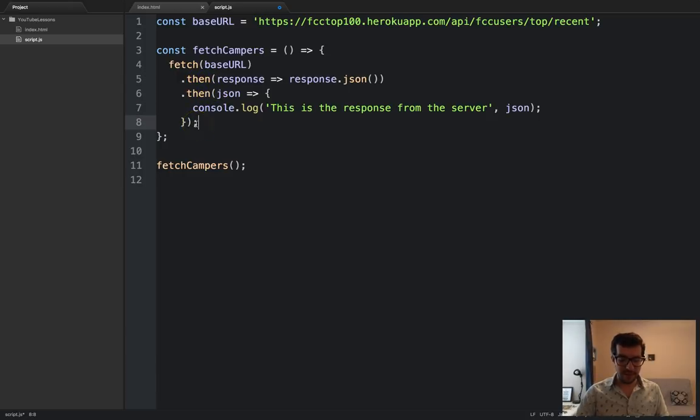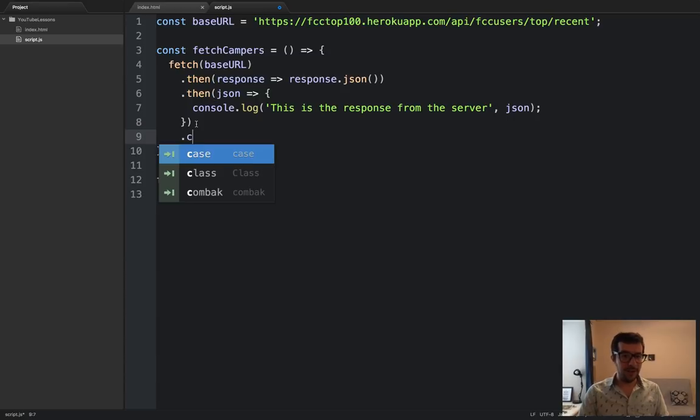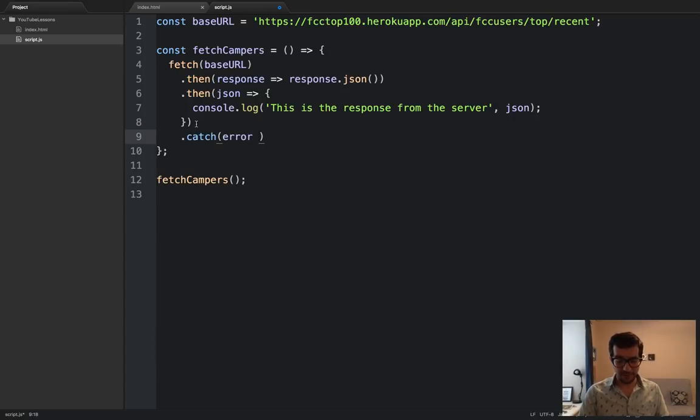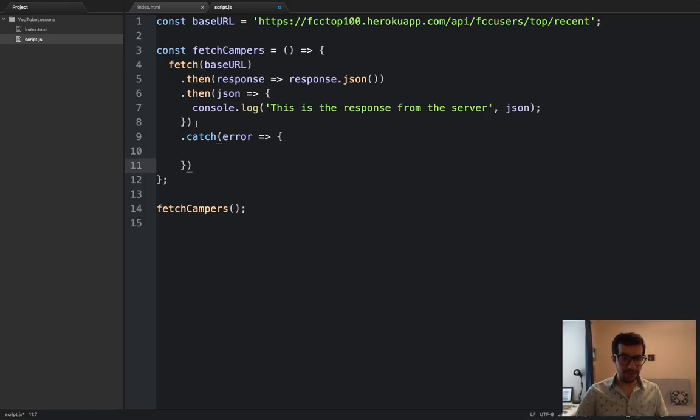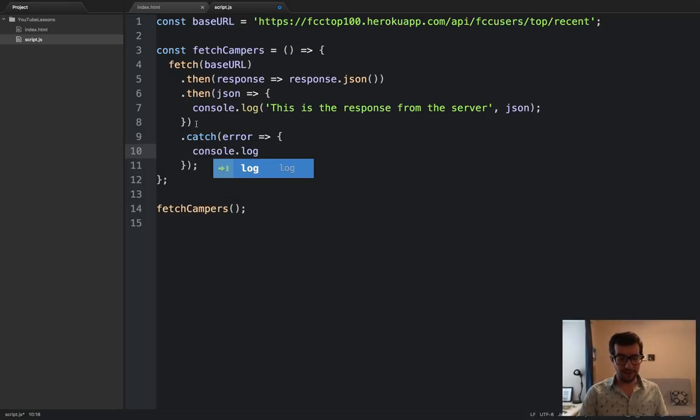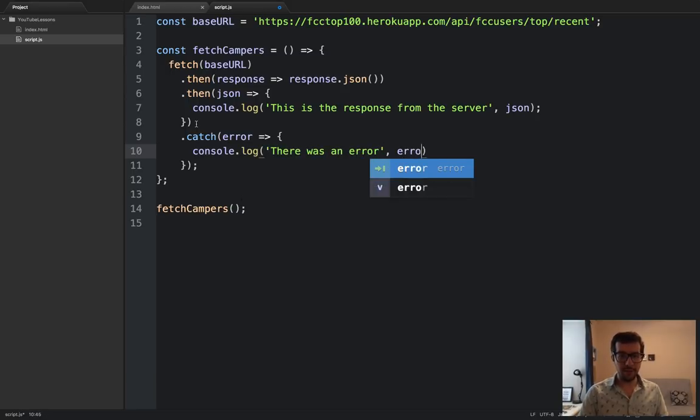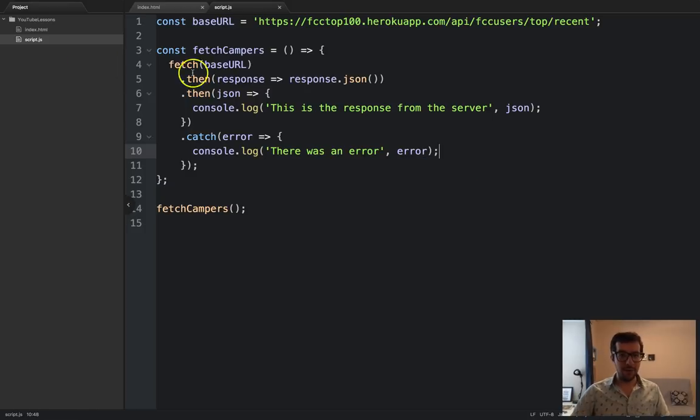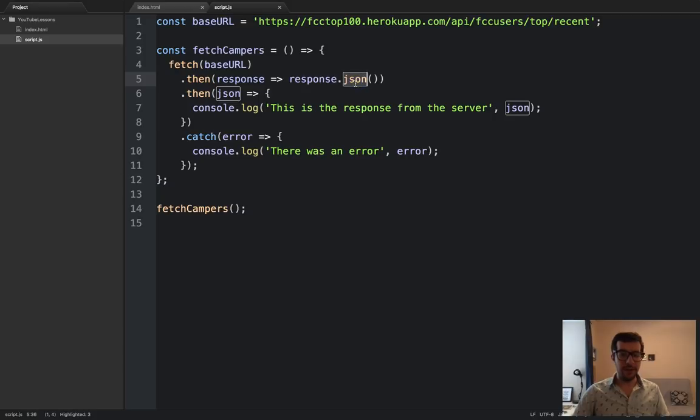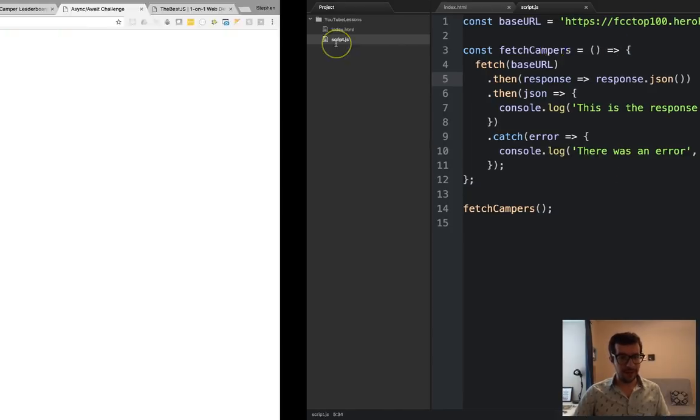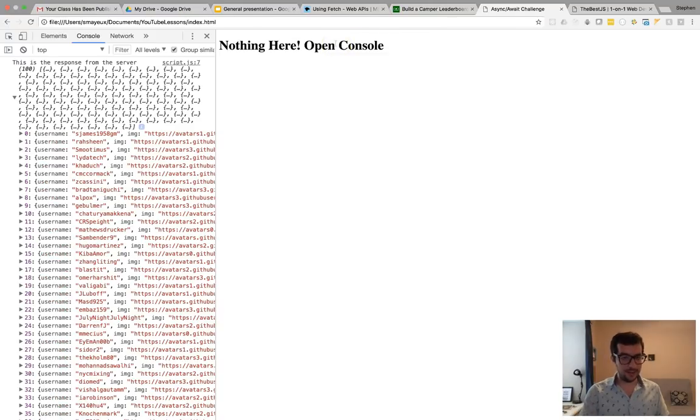Below your final dot then, you tack on a dot catch. So, let's delete the semicolon and let's put on a dot catch. Error will be the argument. And we're just going to log that out. Console.log. There was an error. And this will only run if there was an error with the fetching or with the turning the response into JSON. So, we're going to save that.